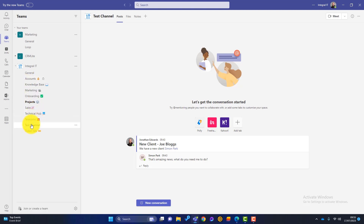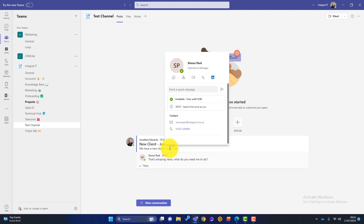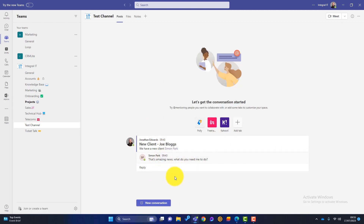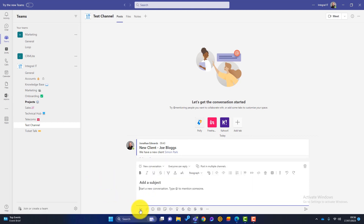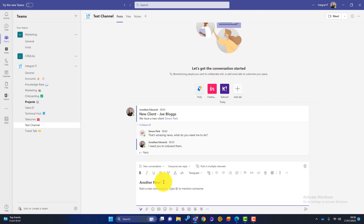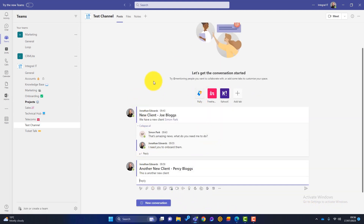Let's go down to this one here — the Test Channel. You can see we've got posts, which are all the conversations to do with this channel. There's a conversation here where I've said there's a new client, Joe Bloggs, and I've copied Simon into this because I want him to know about it. Simon has come back with a question, and I can reply quite easily. Everything to do with this new client is all in this space. If we want to start a new conversation, we can click on new conversation, add a subject, and what you see happening is lots of different conversations. Everyone who is a member of this channel can see all the different conversations and can jump in if they need to.